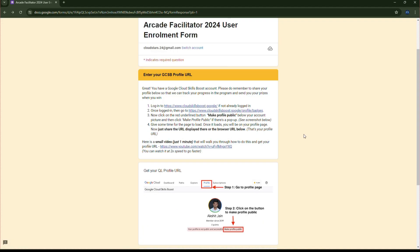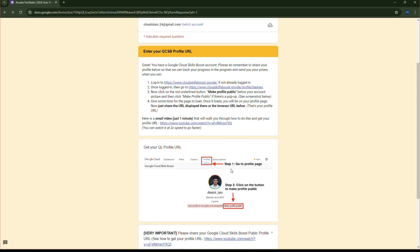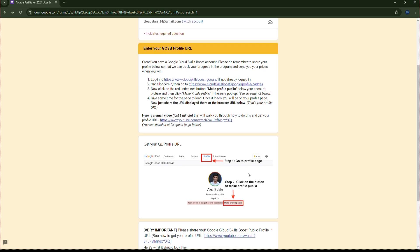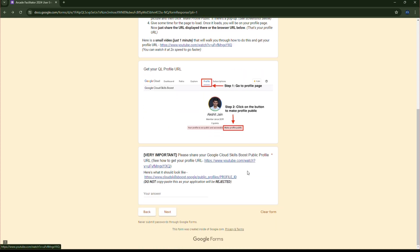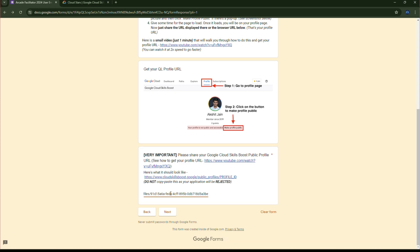Then, here it is shown how you can make your profile public and don't copy-paste this URL. Just copy your public profile URL and paste it over here. Simply copy your public profile URL. Here is my public profile URL.